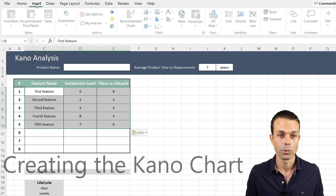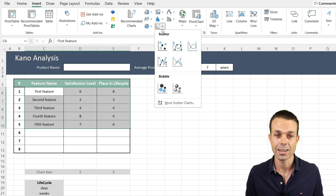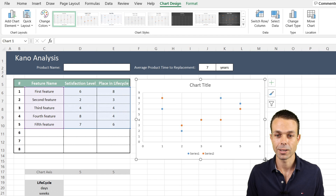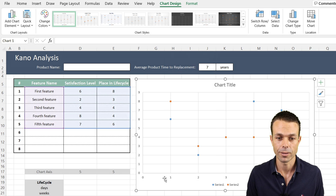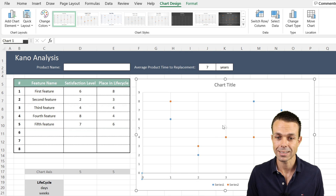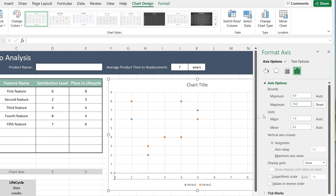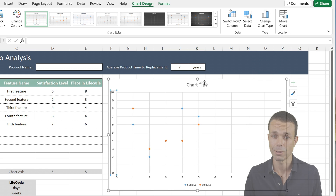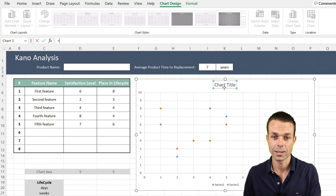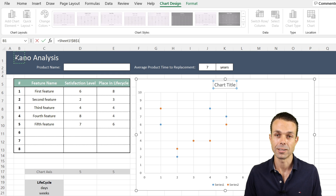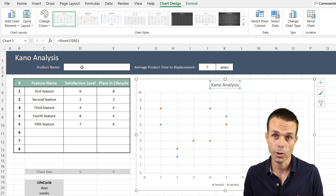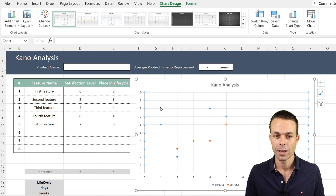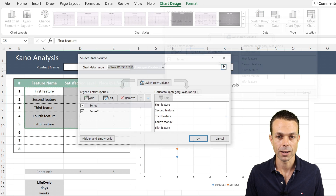Now let's put in some data so we know what we're working with. Select these items, go to Insert, and insert a scatter plot. When we insert it, it's certainly not in the state we want, so first right-click on the axis area, select Format Axis, and set the maximum to 10. Do the same for the other axis — maximum 10. For our chart title, click on it, type equals, and select the sheet name so it updates automatically if we change the sheet name.